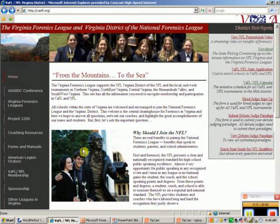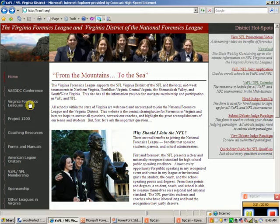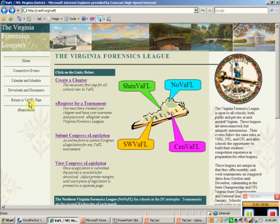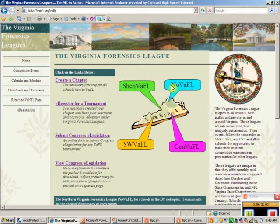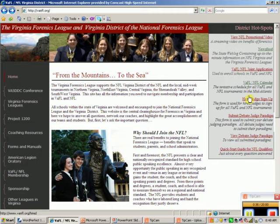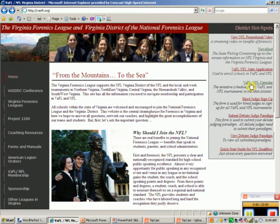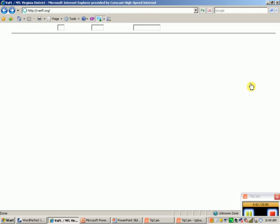There are several ways to do this. You could click on Virginia Forensic Leagues on the side here and e-register for a tournament right here — it shows the various leagues in the state. But what is even cooler, in my estimation, is the calendar, which has been set up as one-stop shopping.